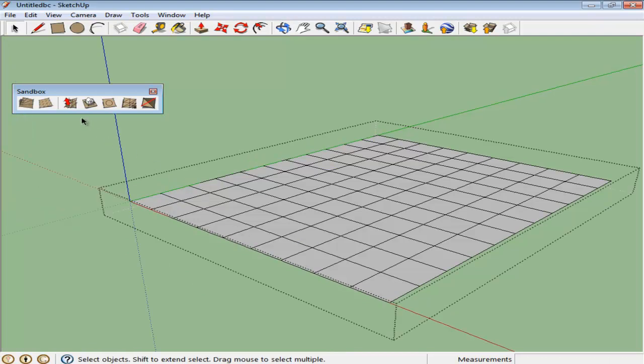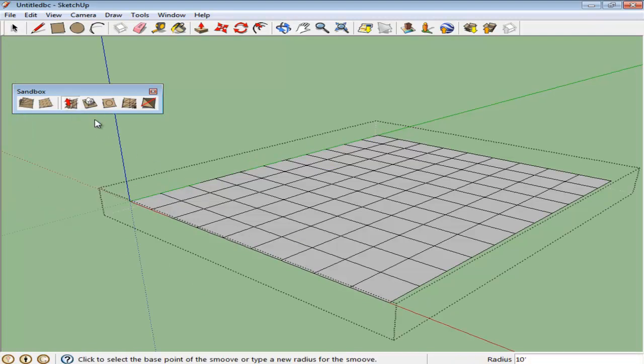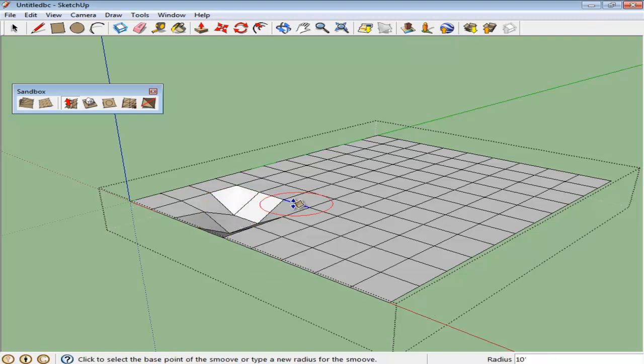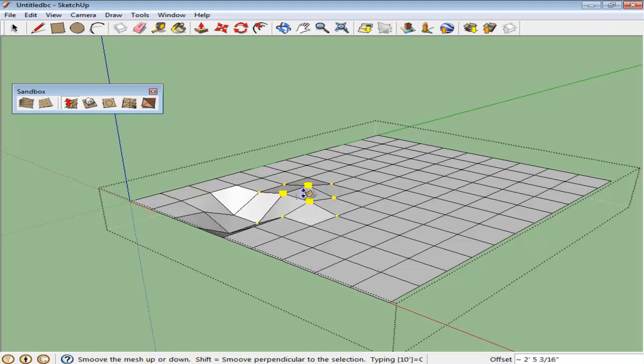Select the Smooth tool from the Sandbox panel and use it on the mesh to either push it down or pull it up to create different types of topography. You can keep the depth and height of these structures as per your requirements.